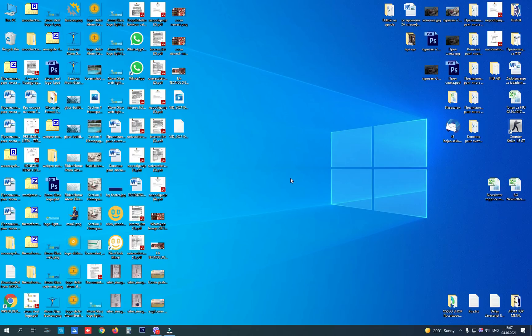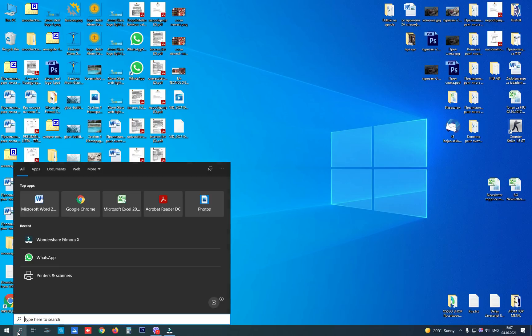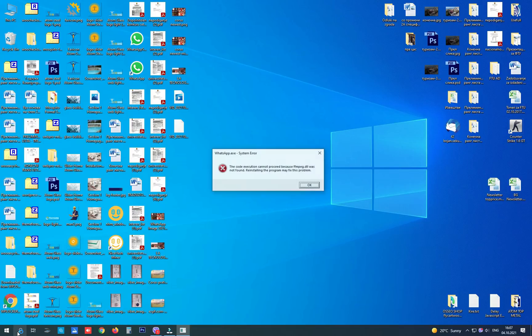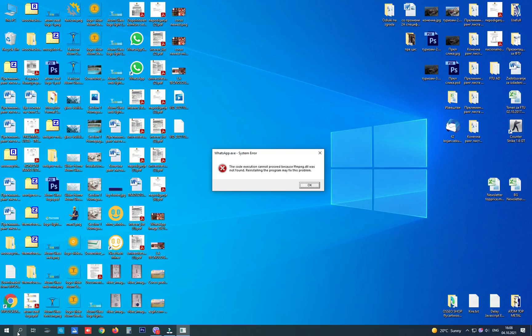Hey guys, the newest problem I found on my computer is that WhatsApp desktop app is not working properly from today. It says system error: the code execution cannot proceed because ffmpeg.dll was not found. Reinstalling the program may fix the problem.